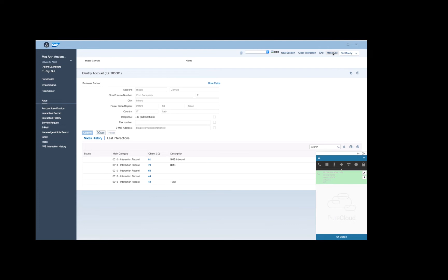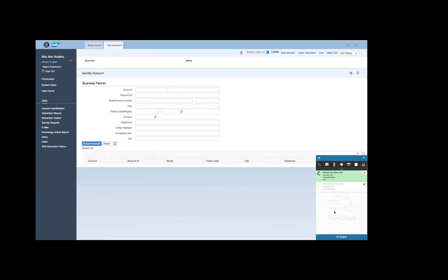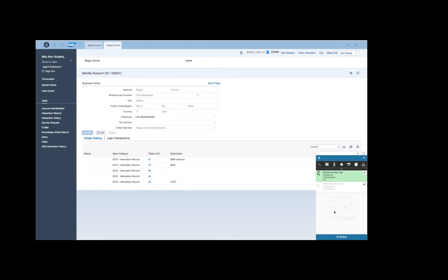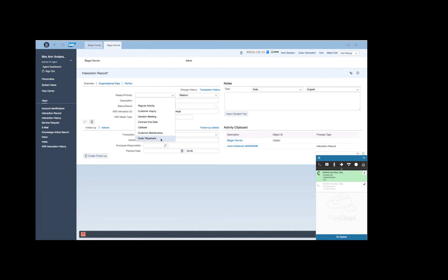The call is then started in PureCloud and the agent can manage it through the PureCloud widget. An interaction record is automatically created in SAP for the outbound call. Now the agent can manually complete the interaction record.